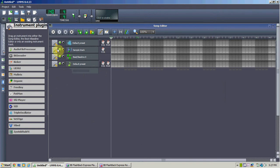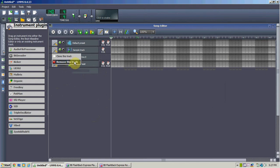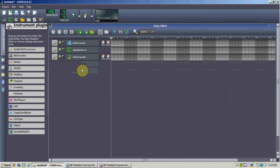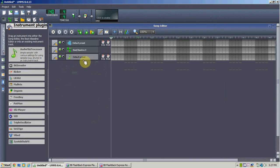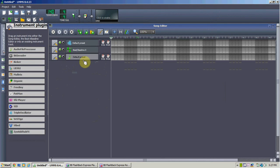The other thing you're going to want to remove is this sample track, because it's completely pointless — I've never used it for anything. Now, this audio processor wasn't here from the beginning, so if you didn't see it: it's an audio processor. This is the bread and butter for beginners.